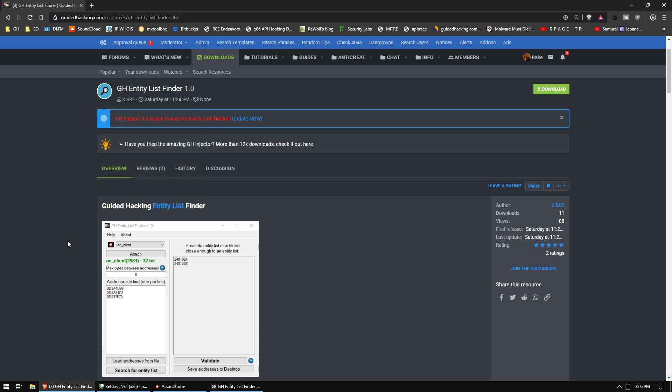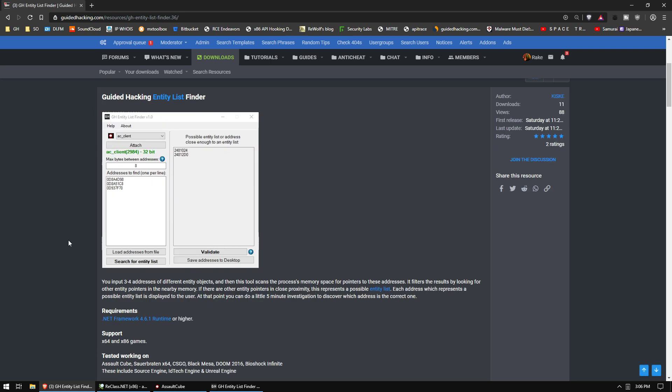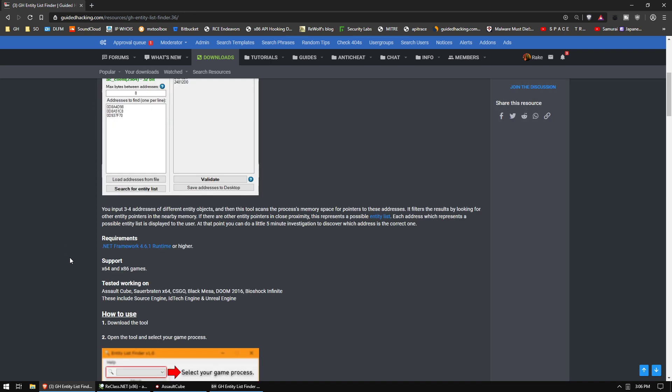Really helpful tool, works surprisingly well. We tested it on AssaultCube, Sauerbraten, CSGO, Black Mesa, Doom 2016, and Bioshock Infinite. These include Source Engine, ID Tech Engine, and Unreal Engine, and it supports both x86 and x64.